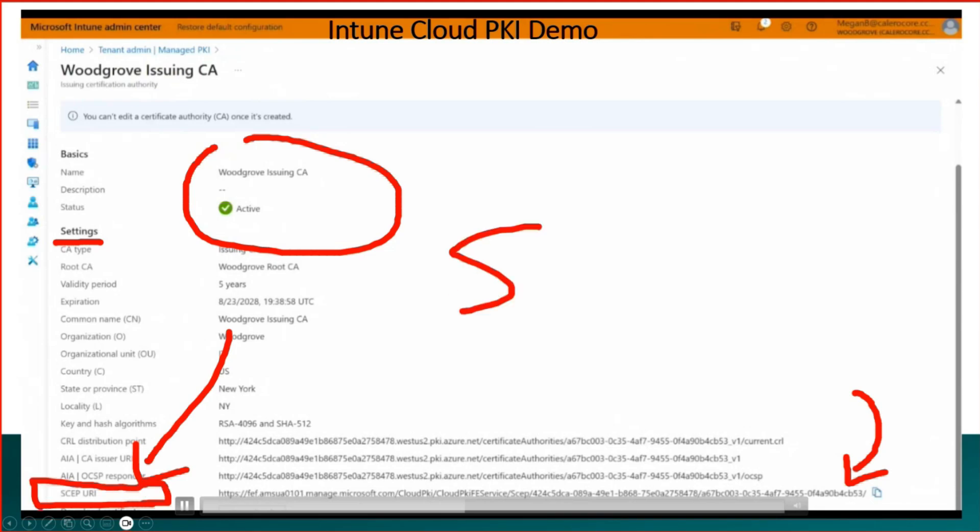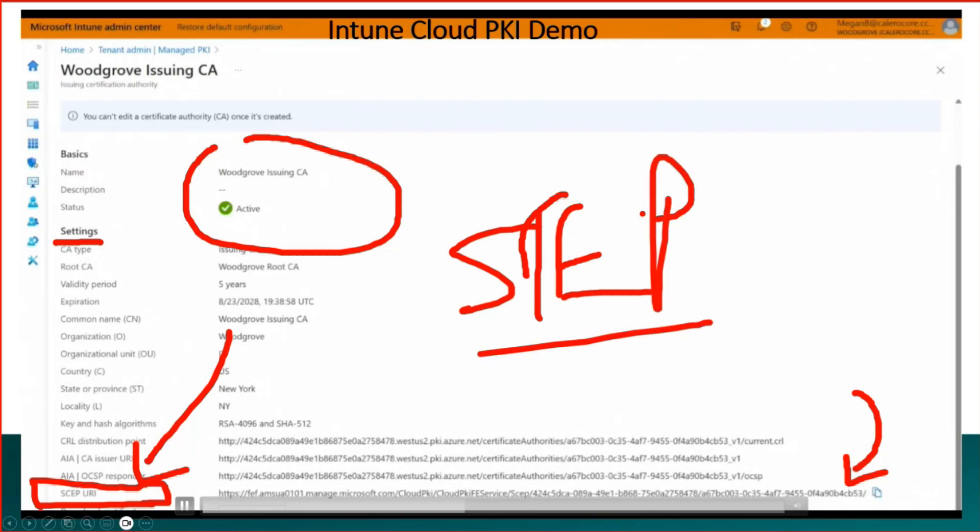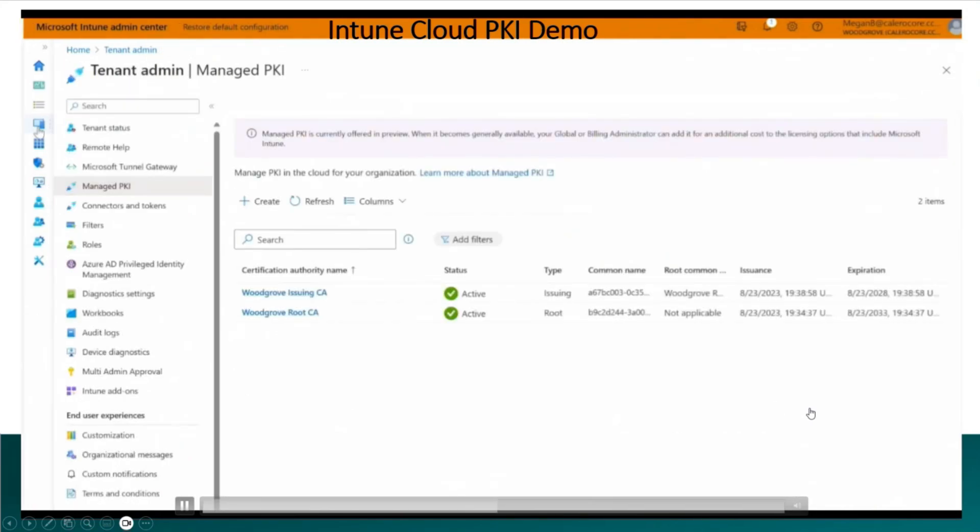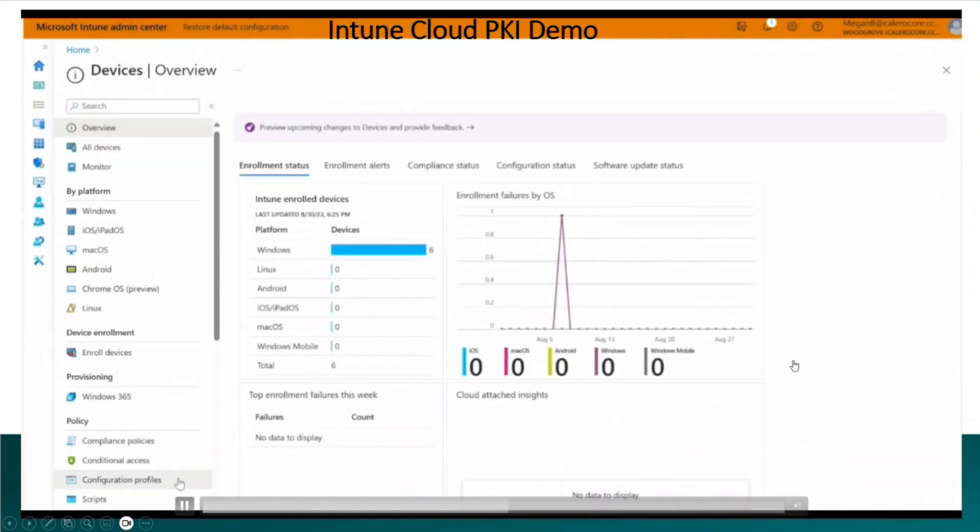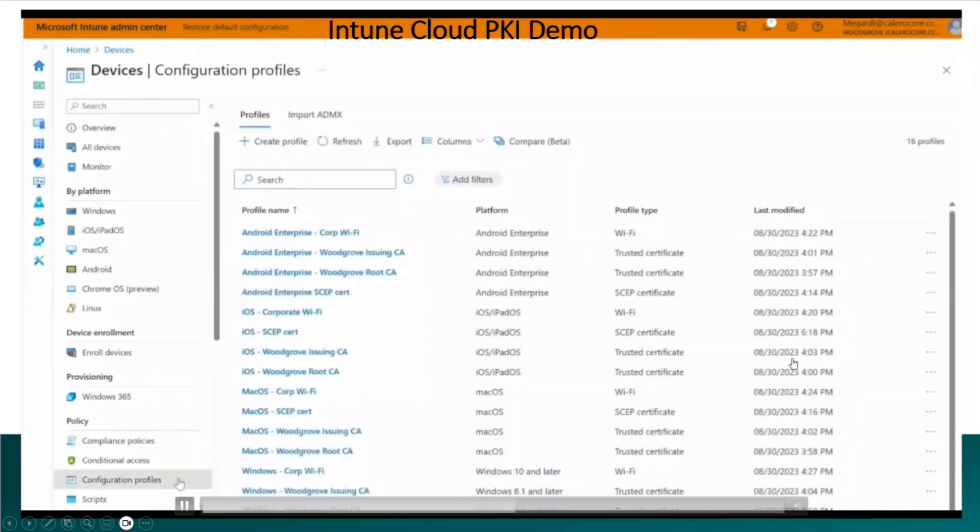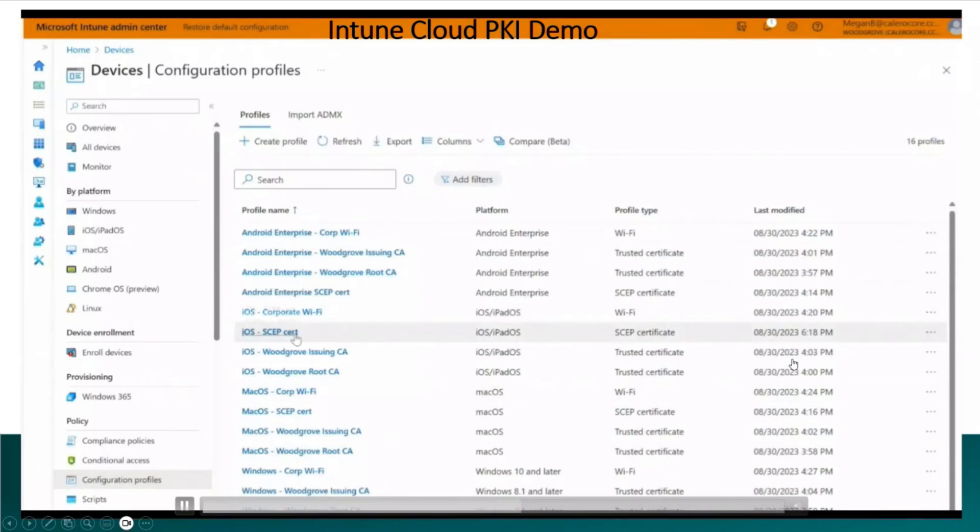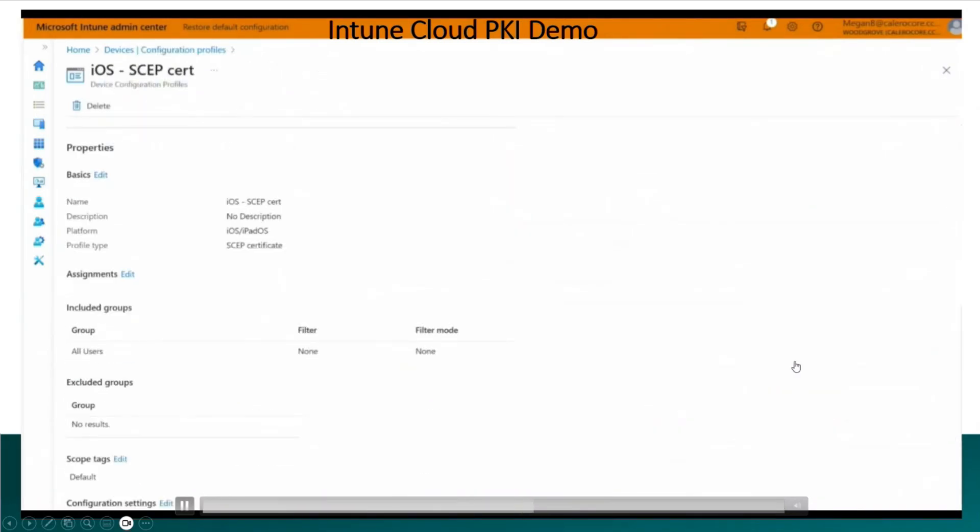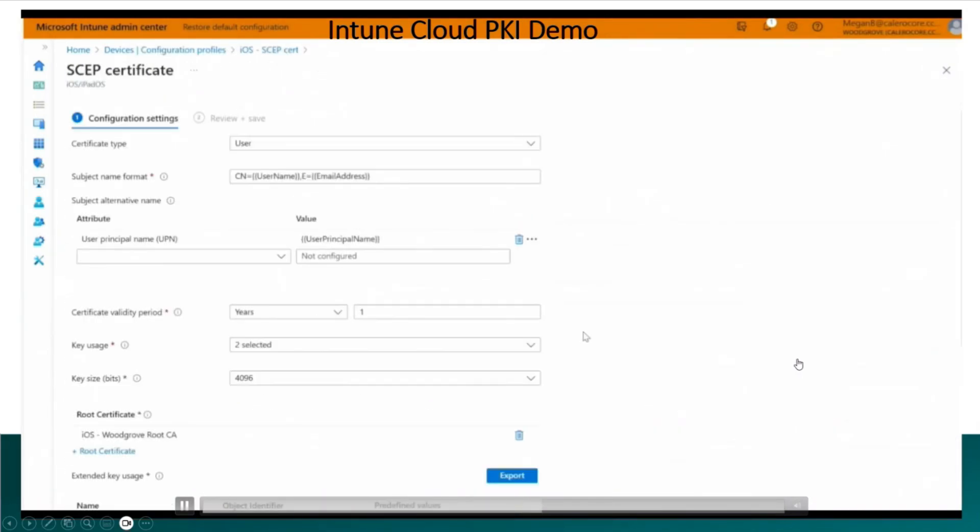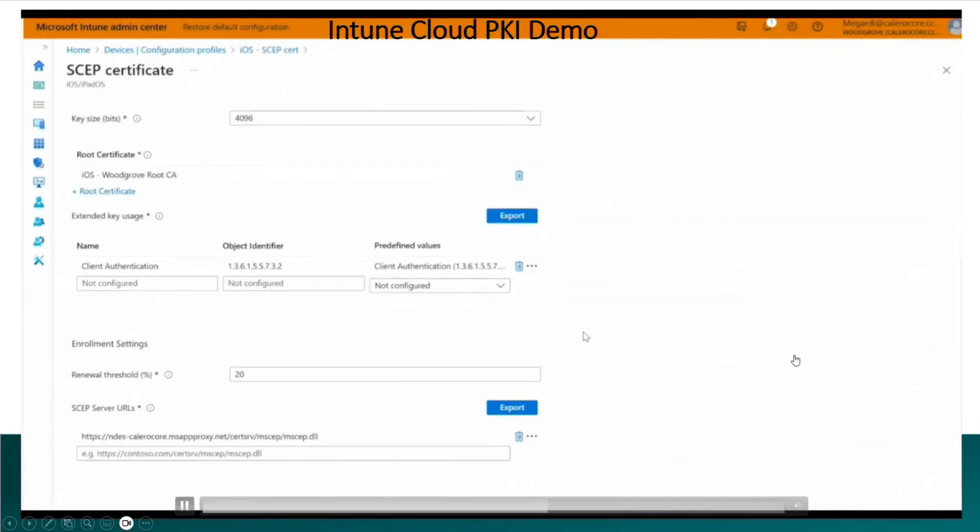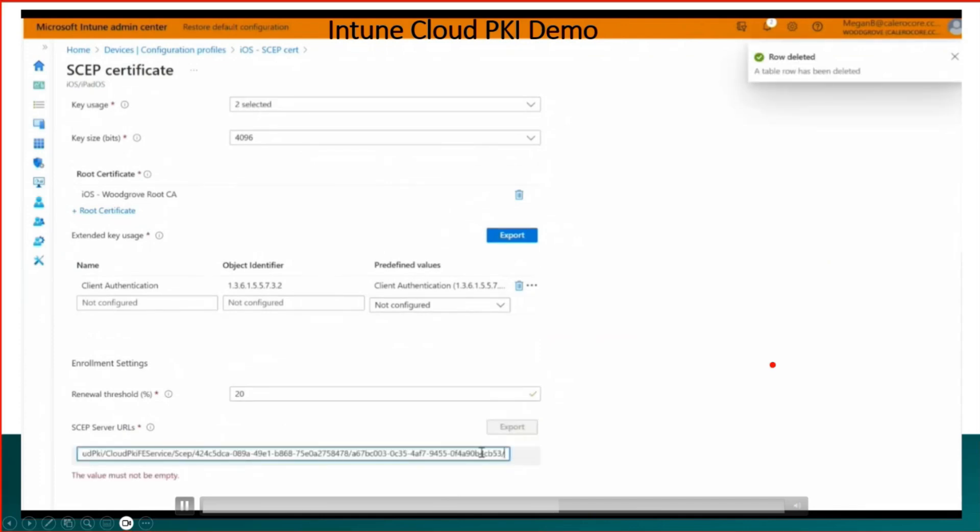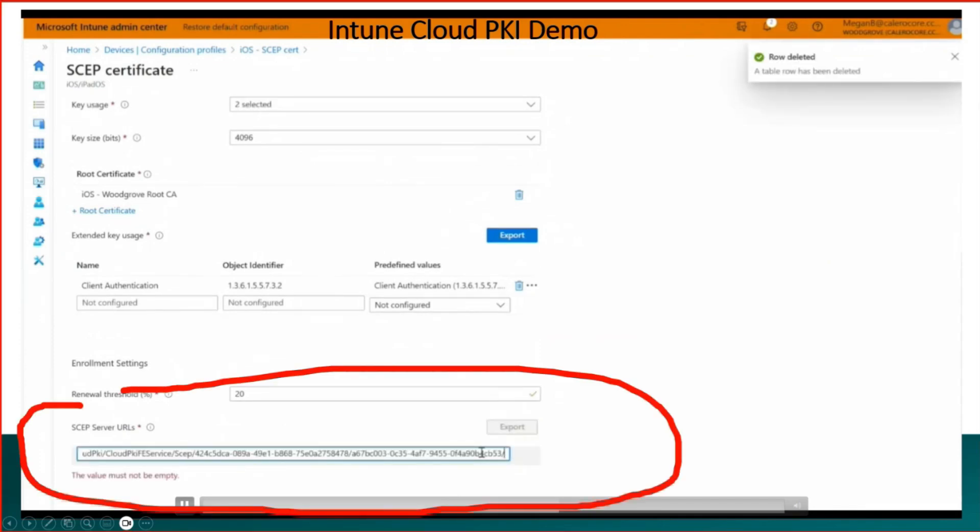If you want to deploy SCEP profiles for your Wi-Fi profile, VPN etc, this is what we need. So we are copying that SCEP URI and we are going to edit the existing SCEP profile over here and change the SCEP URI. That is the process which we need to follow when we implement Cloud PKI solution. As you can see, SCEP server URL - that is what we are going to provide over here. We copied from that Cloud PKI issuing CA certificate properties.